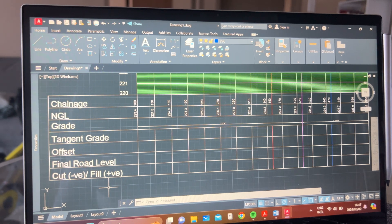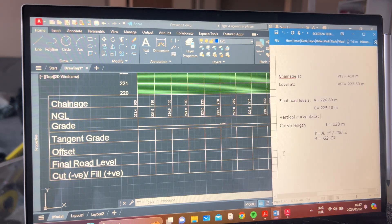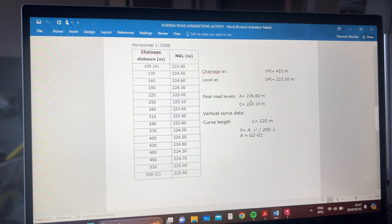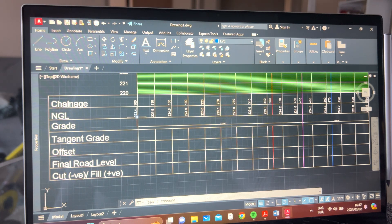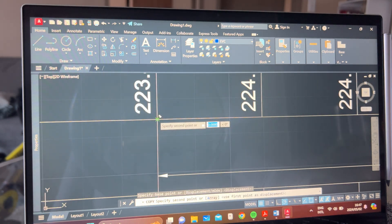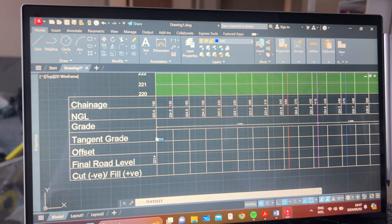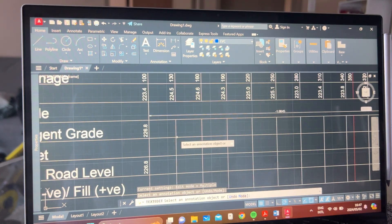Your tangent grade at A — right at the beginning — will be the final road level given at that point. When we go back to our question, our final road level at A is 226.8 and our final road level at C is 225.10. So our tangent grade and our final road level at A are exactly the same: 226.8.